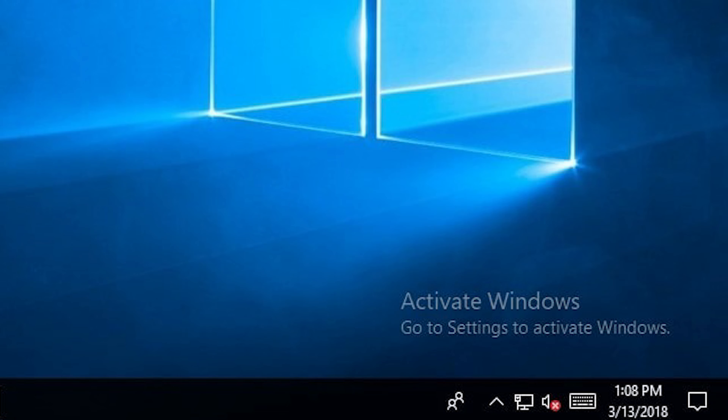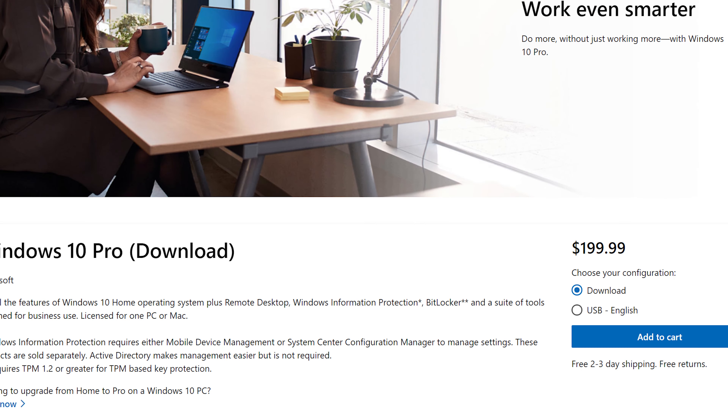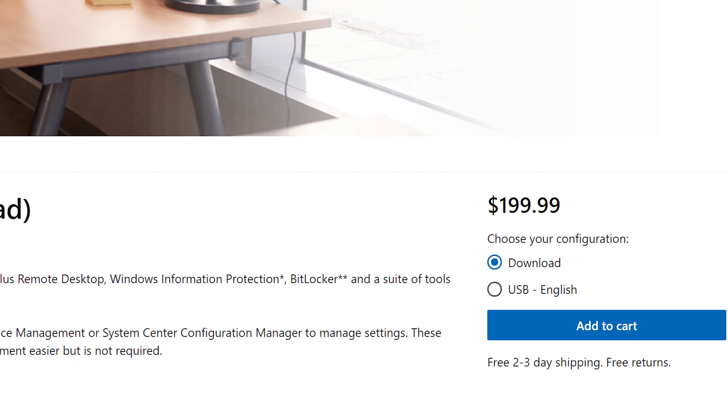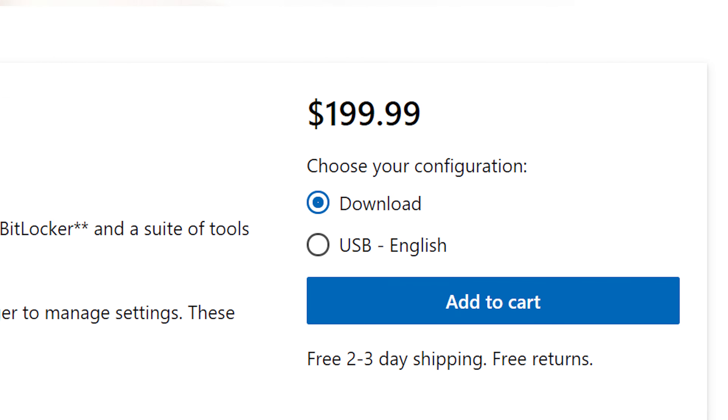If you are a Windows 10 user and have that ugly watermark on the bottom right-hand corner of the screen that says to go to settings to activate Windows, and you want to get rid of it — because you recently built a new PC or replaced the motherboard — you probably already realize that the license key for Windows 10 Pro is $200 from the official Microsoft website.